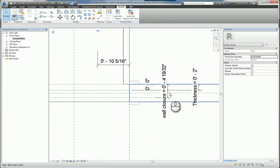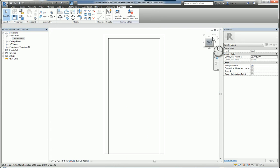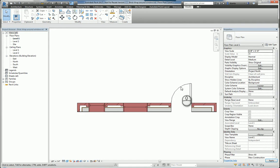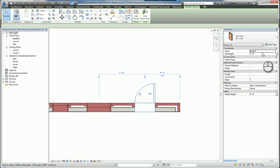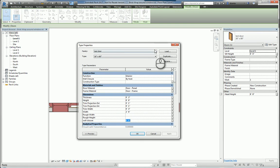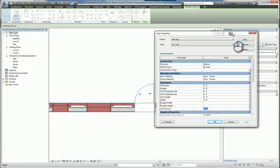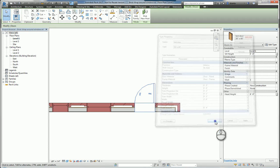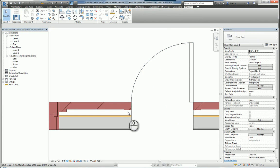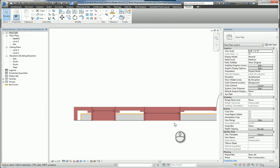So now I have the ability to adjust that distance. If I go back to the actual project that has the wall and the door, I can select that door, go to its type properties. Because I made it a type property, it could be instance as well, but we can go in here and we can change this value. It's currently six, so if I go ahead and make this, let's say, four inches, and we click OK, you'll see that that wrap condition is adjusted.